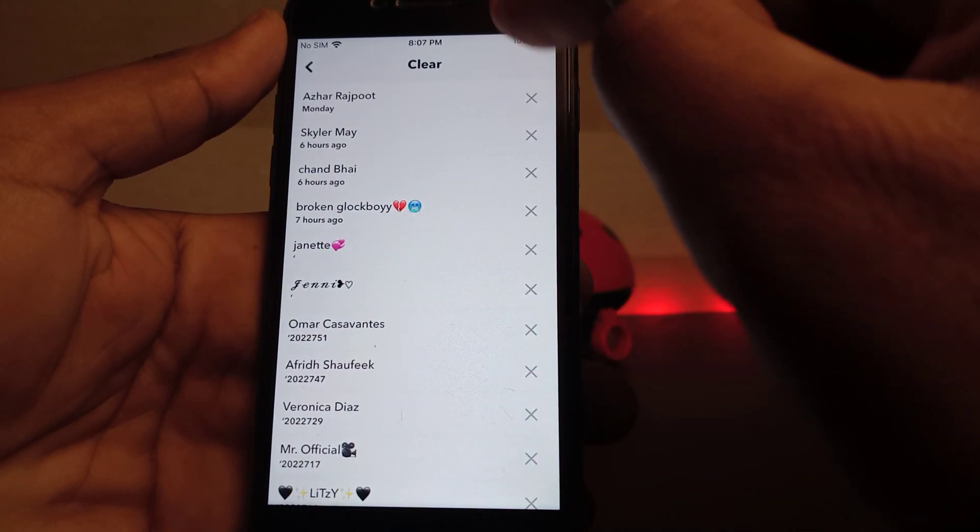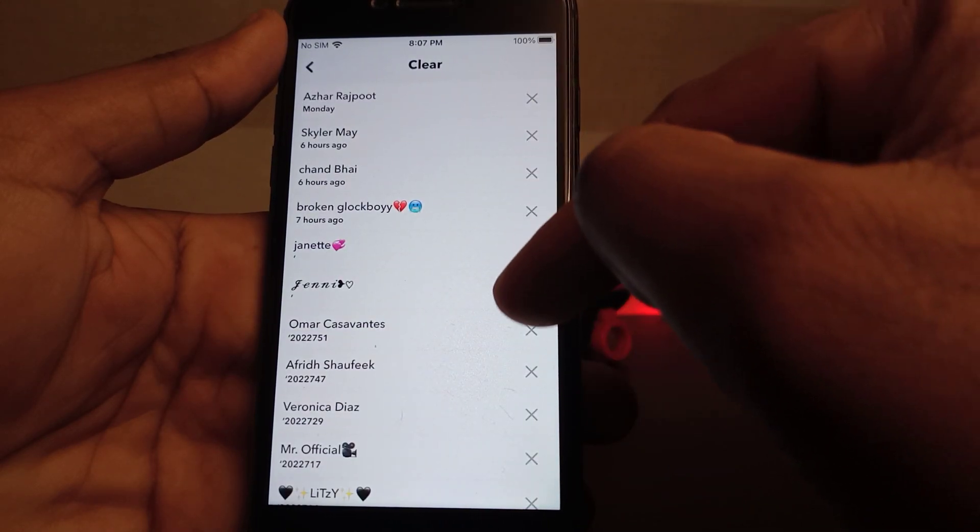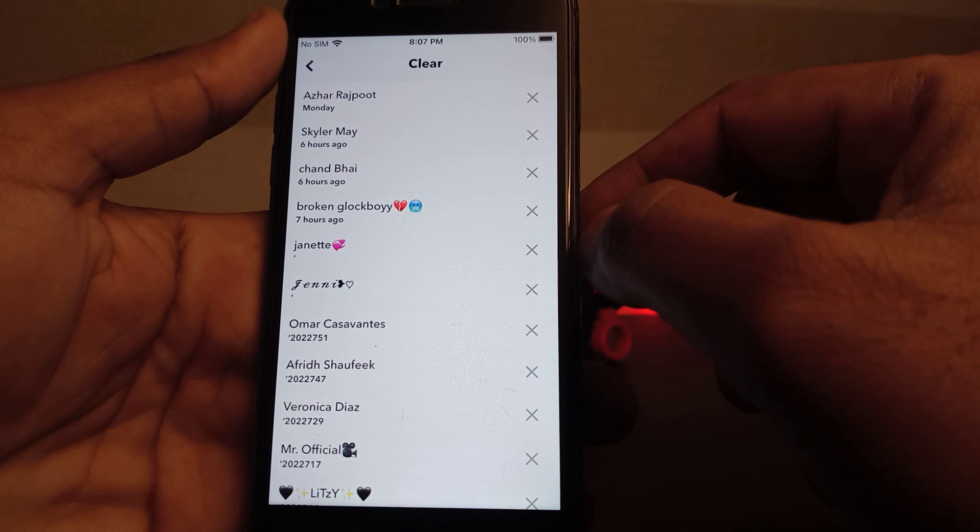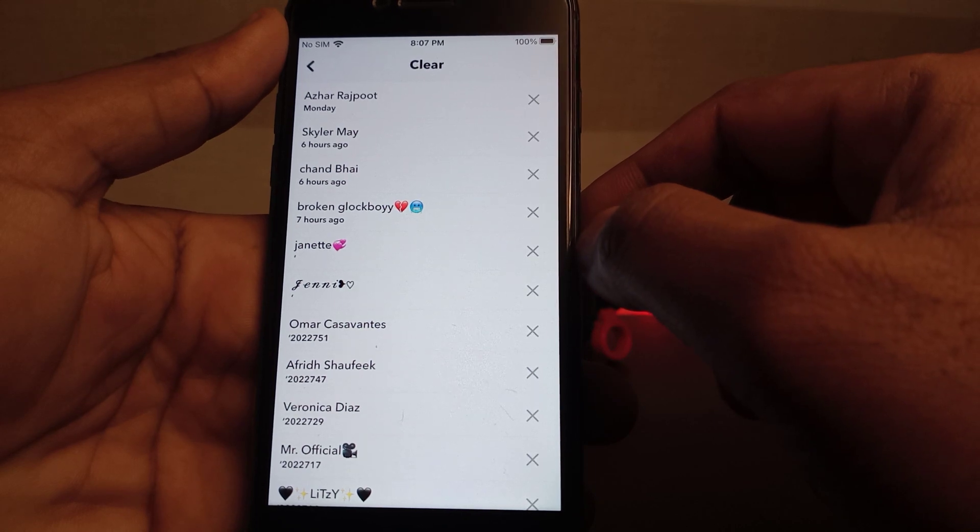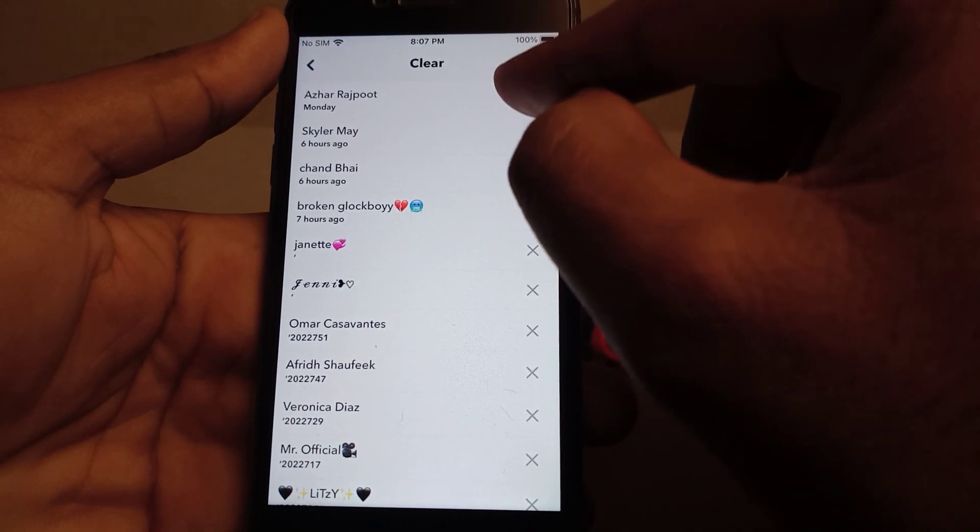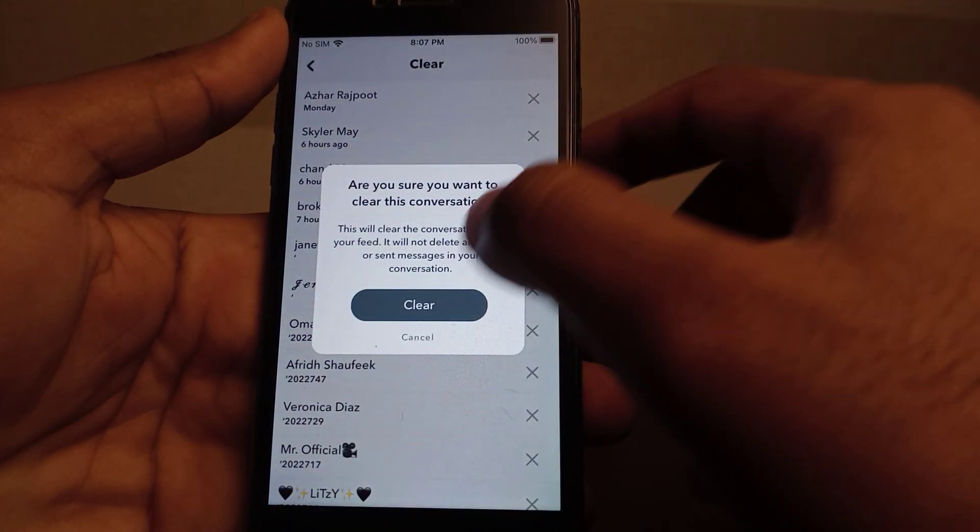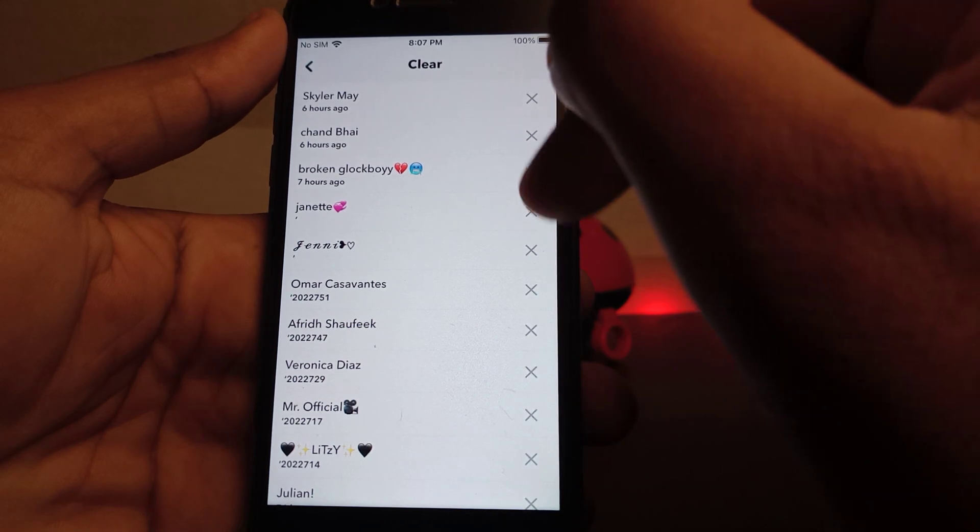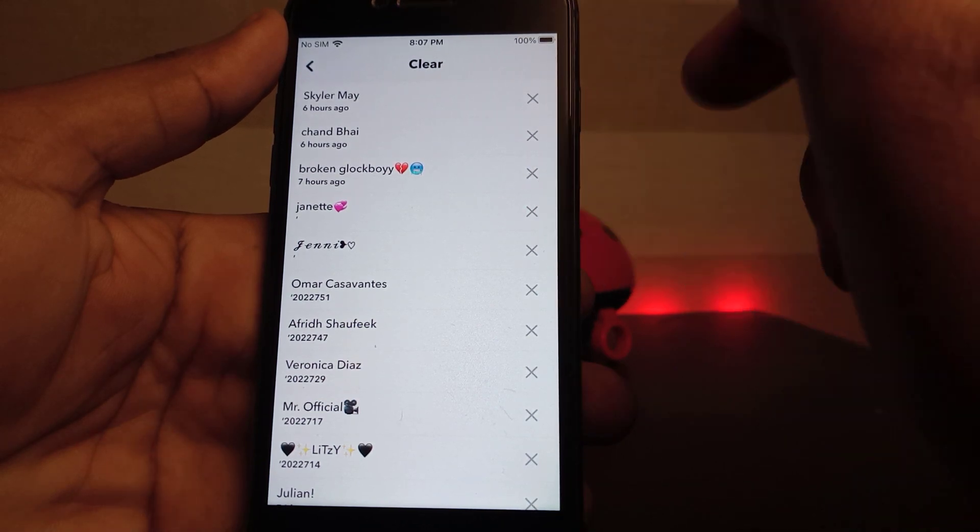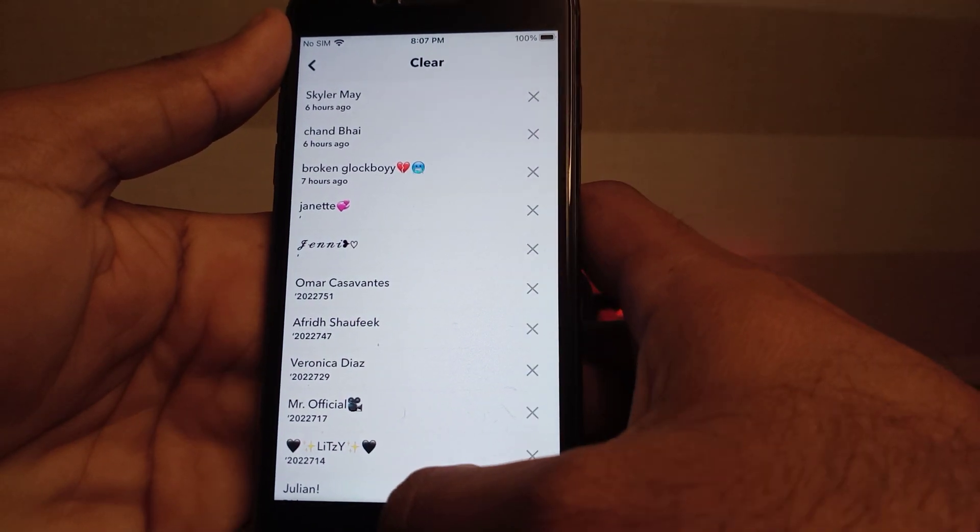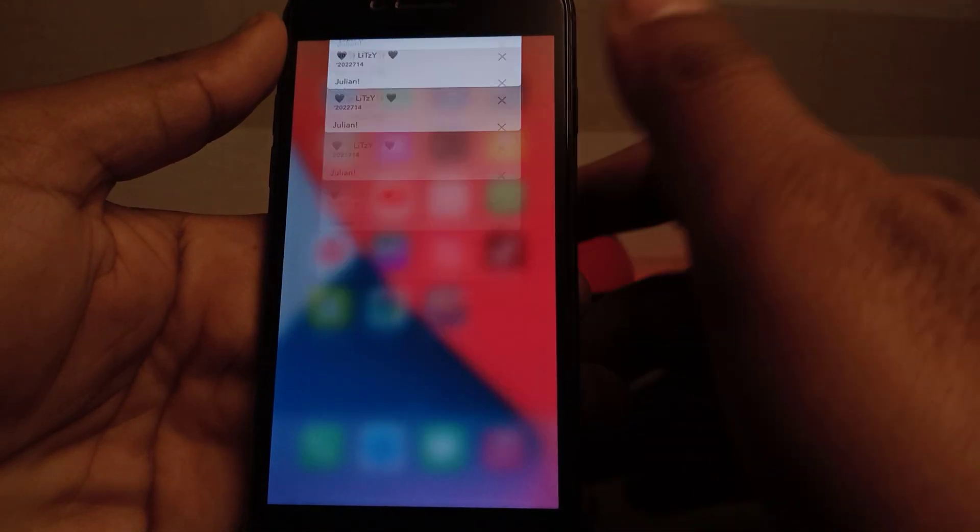After tapping it you can see on screen all your conversations showing here. If you want to clear them just tap on the X and tap on Clear. By doing that one by one you can easily clear all your